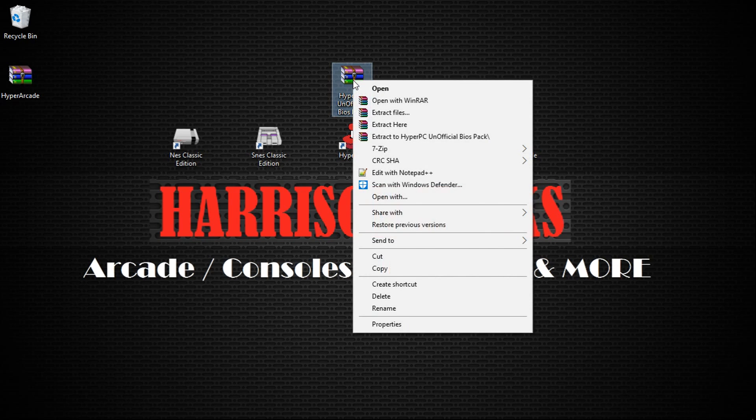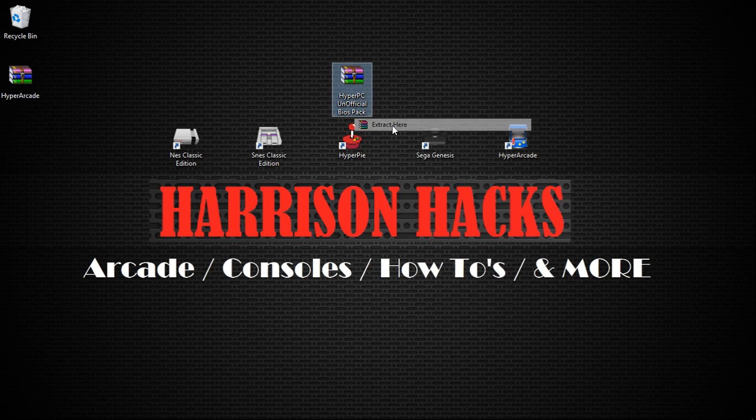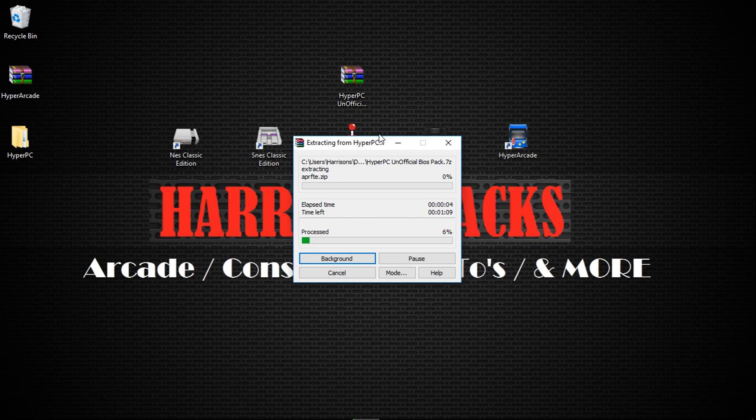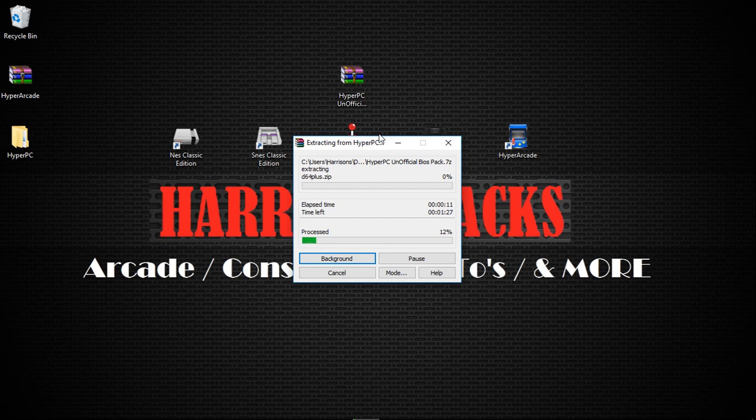And you're going to go ahead and extract here. Click Yes. Now this could take some time, depending on the speed of your computer. Mine usually takes a little bit longer, just when I'm recording with OBS. It seems to slow things down for me.